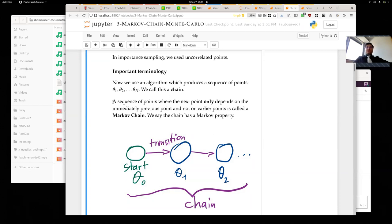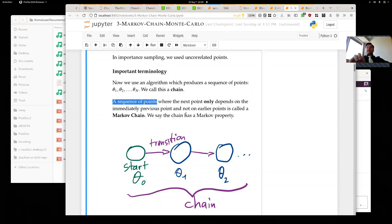There is a special type of chain where the next point only depends on the immediately previous point — theta-two depends only on theta-one, and theta-three depends only on theta-two but not on theta-one. If that's the case, we say the chain has the Markov property and we call it a Markov chain. Markov was a Russian mathematician who developed much of the theory in the 1890s — a very well-studied field that really took off with the advent of computers.